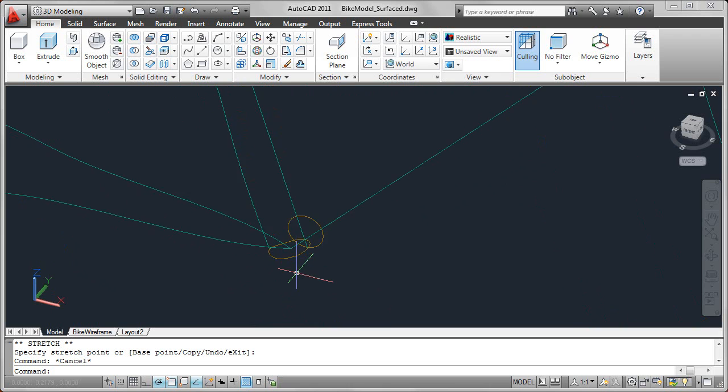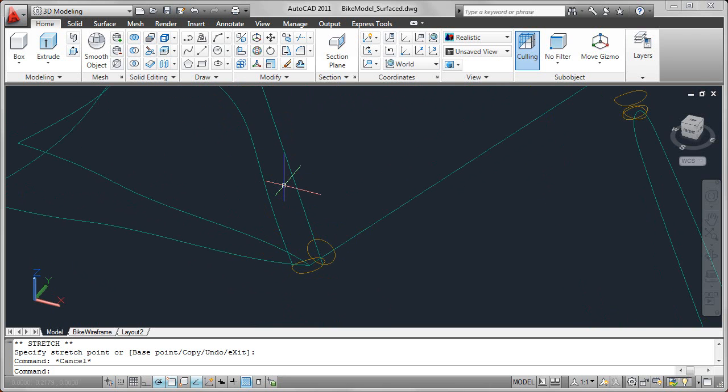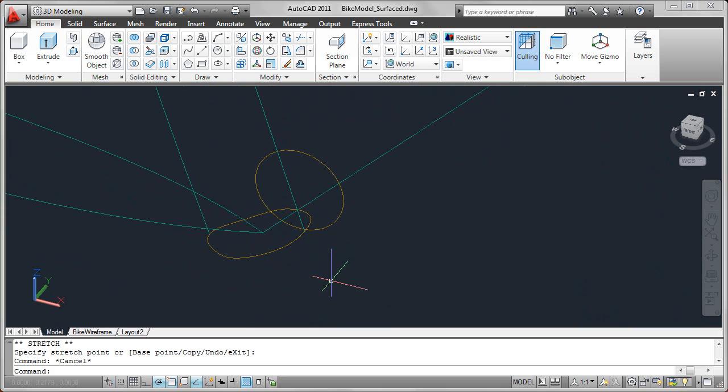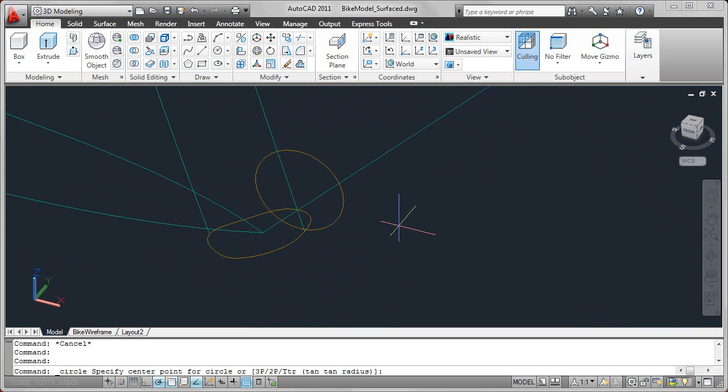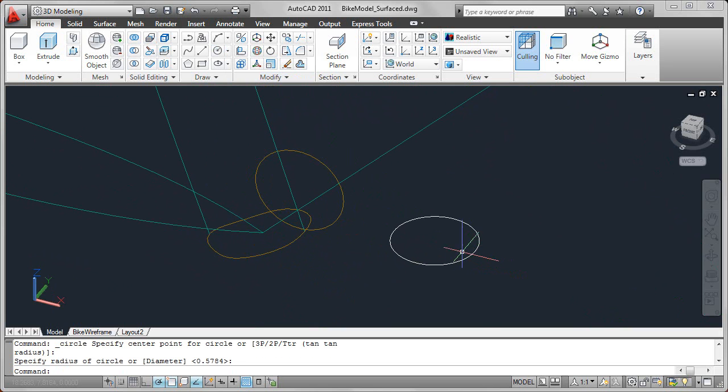Let's talk about the rotate gizmo. To create this circle, for example, I could draw the circle just using my typical AutoCAD circle tool, and by default it draws on the x, y plane.